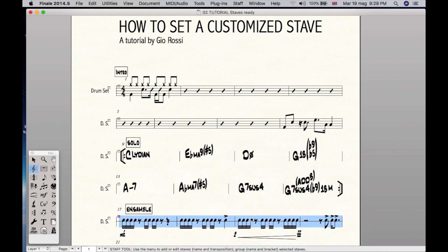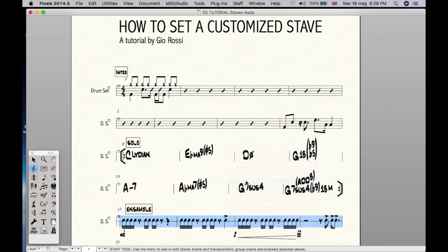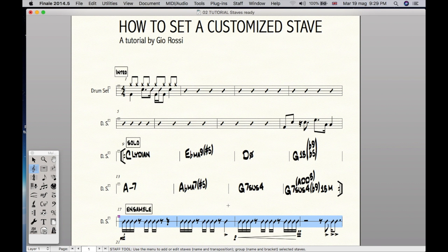And that's it. You can also add two different styles, as long as there is no conflict, otherwise Finale will replace it. So let's add rhythmic notation. Right click. It looks good to me.